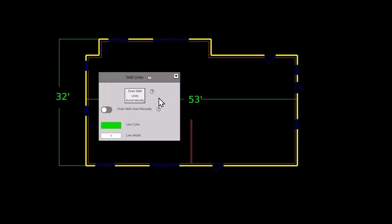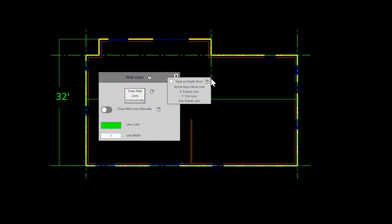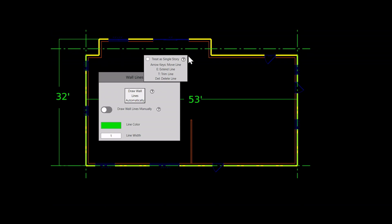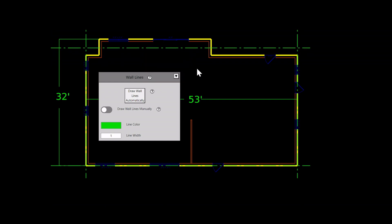For this house, I will use this button to automatically place my braced wall lines. And now that I have braced wall panels and braced wall lines, I can do bracing calculations.